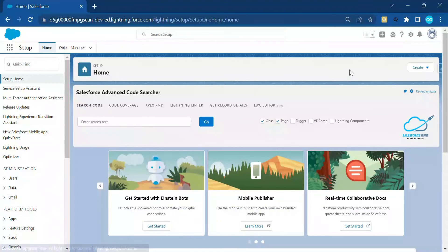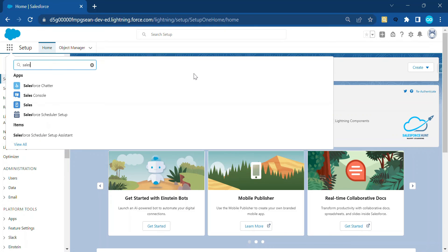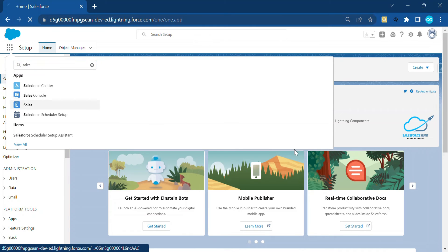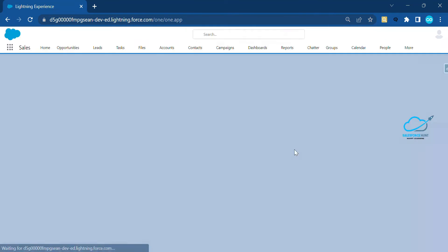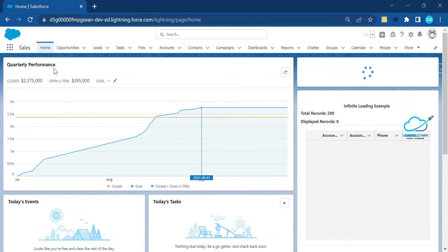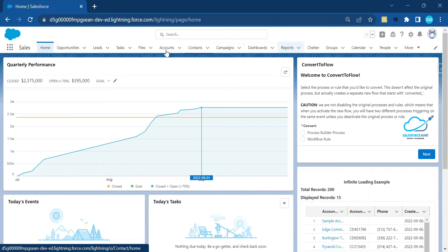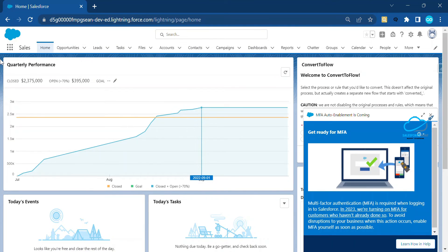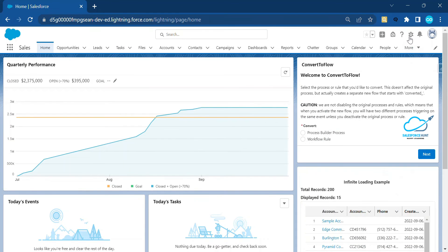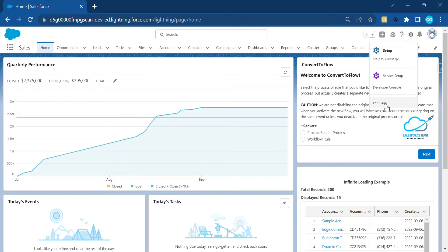Now it's time for some practical. I've successfully logged into my org. To access the Launchpad inside Salesforce, it's very simple — first go to any kind of app. Let's say I have the Sales application, so just click on this application. Under this application we have different tab menus like Home, Opportunity, and so on. I need to add the Launchpad inside the Home page.